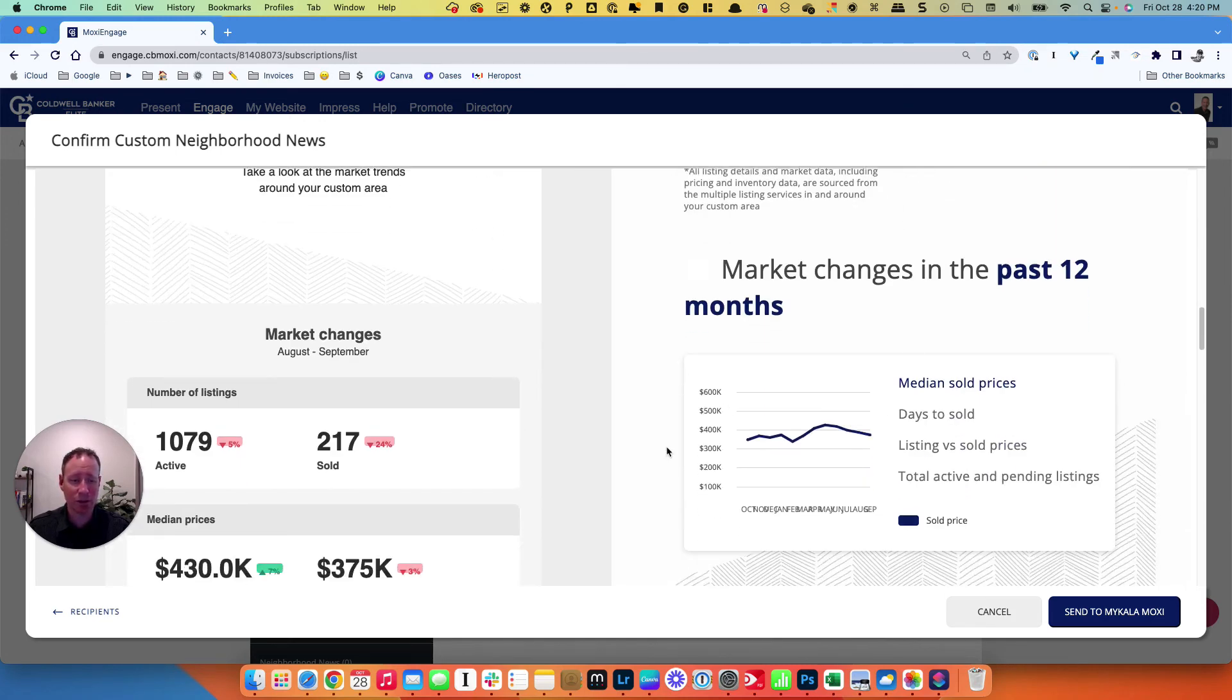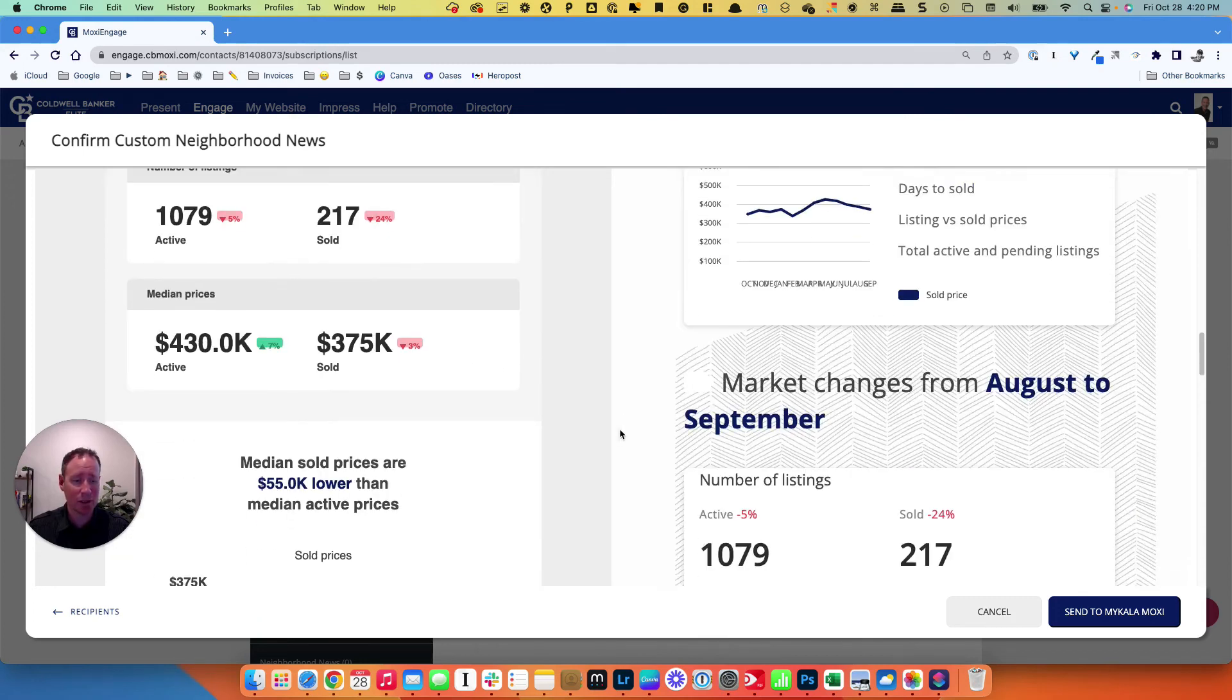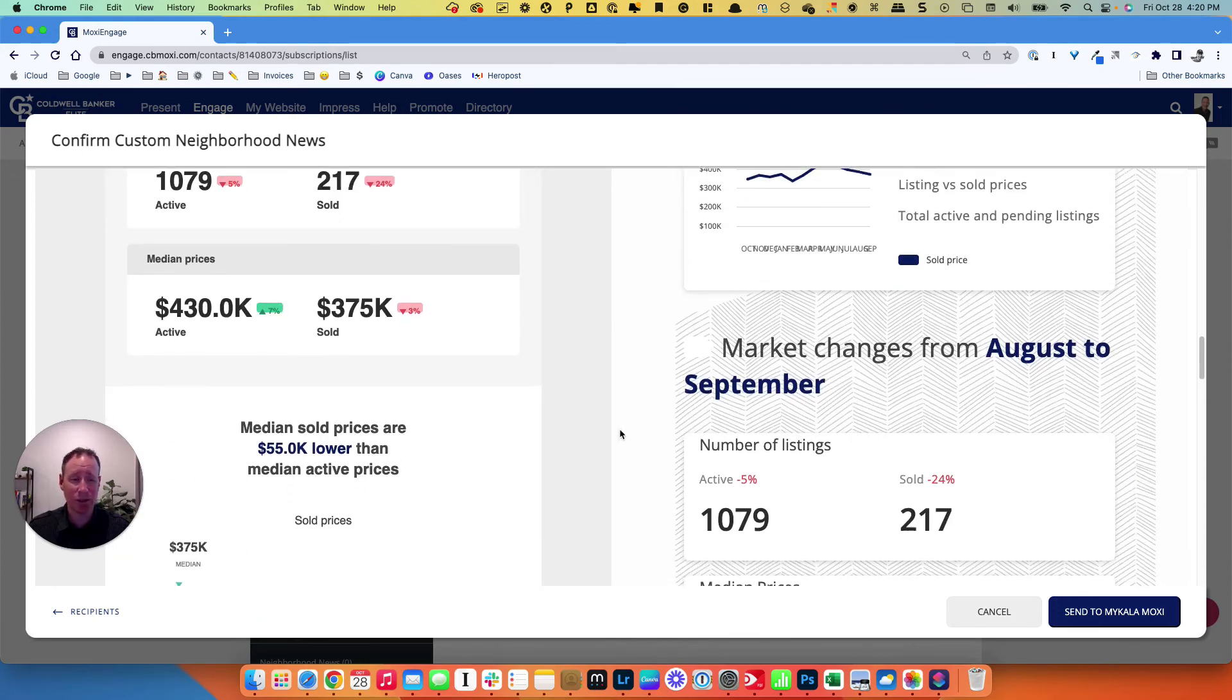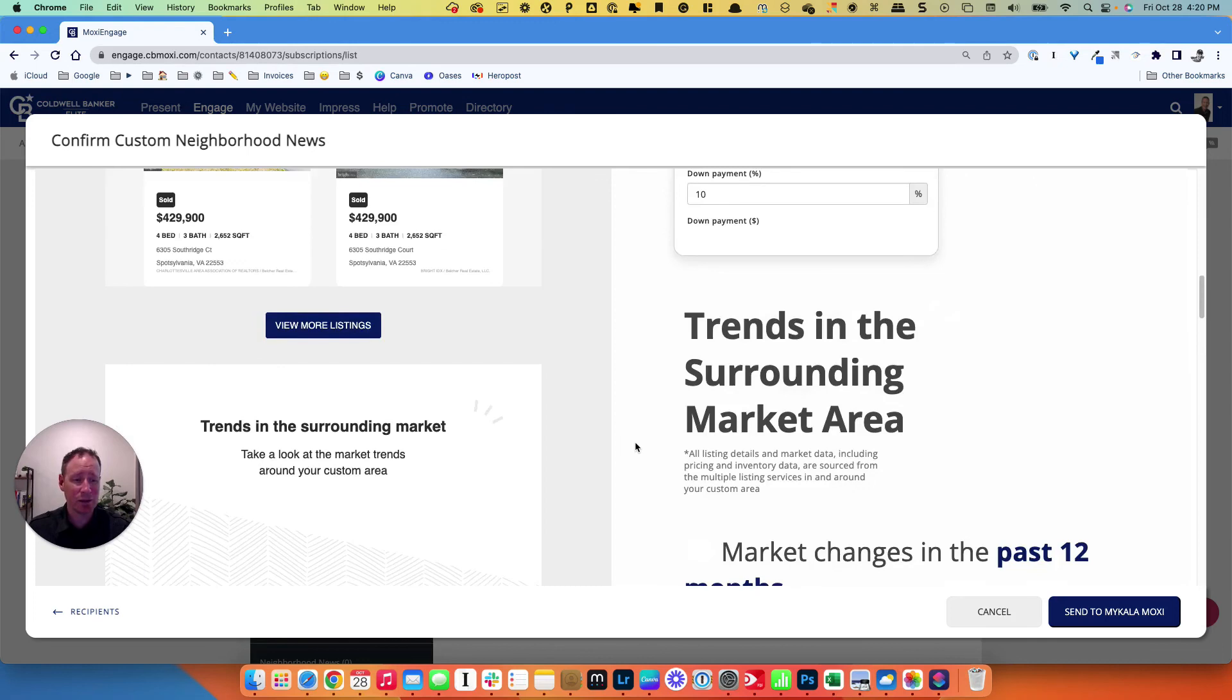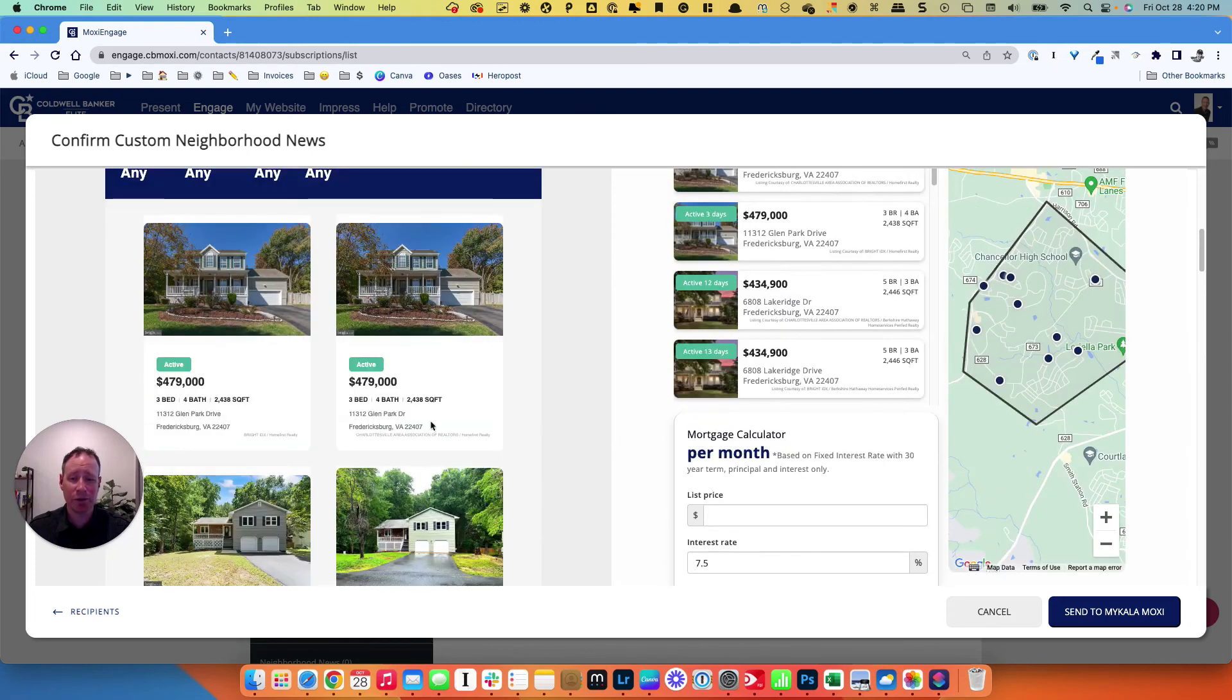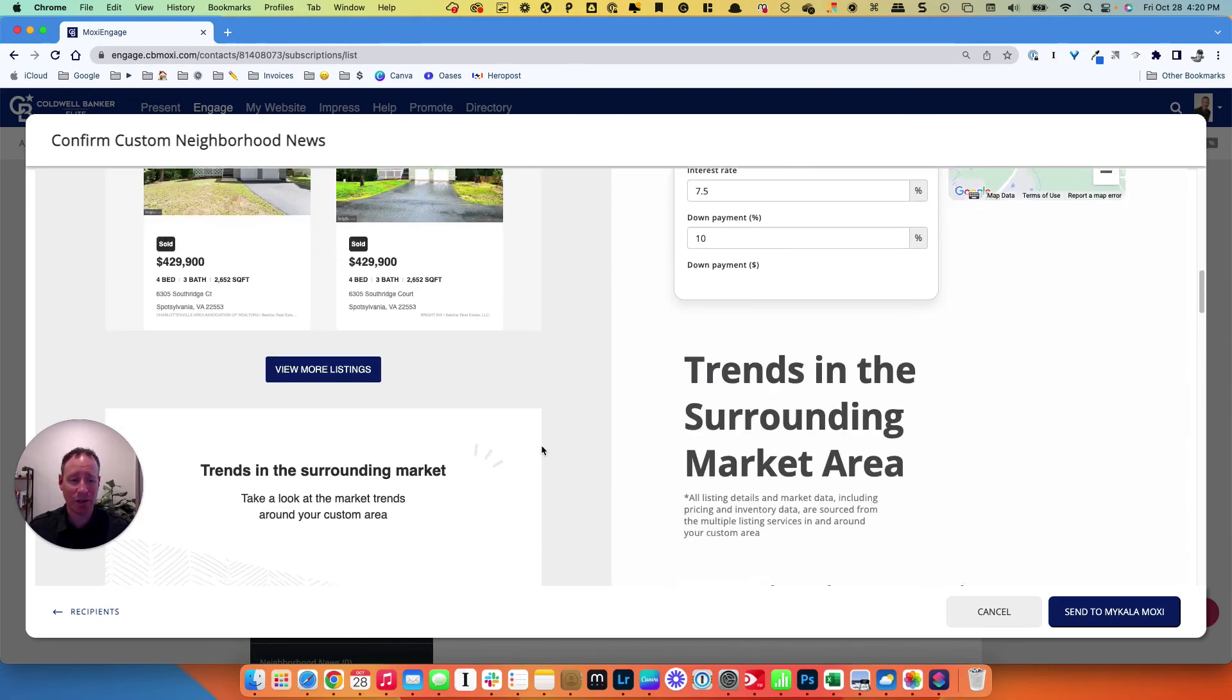It has great content, great information, really good looking graphics, and simple information for them. It lets them know about homes that are in the area, as you can see, specific properties that are available for them. So we're going to go ahead and hit send, and then we're all set.